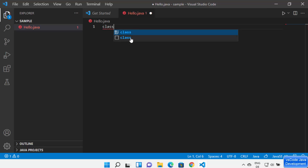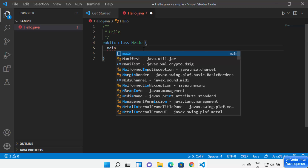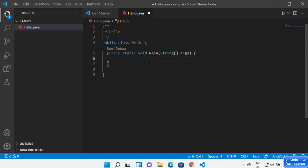Create a simple Hello class in hello.java. Type 'class' and Visual Studio Code detects you're creating a class in this file. Select the second option and VS Code automatically creates the Hello class. To create a main method inside the class, type 'main' and IntelliSense shows all options — select the first option to auto-generate the main method.